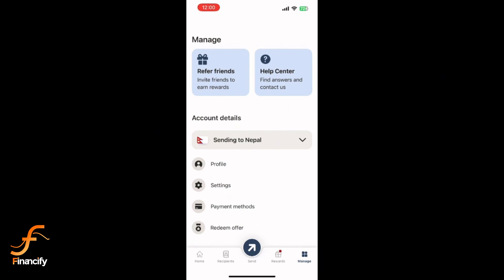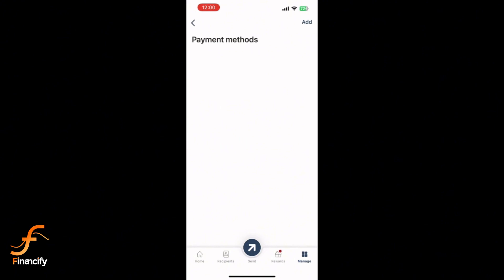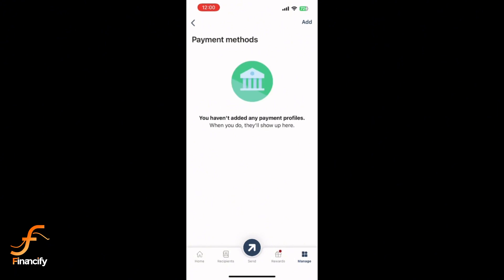This displays all linked payment options. Tap on Add a bank account or Add Payment Method, depending on the app version, located at the top right corner of the screen.